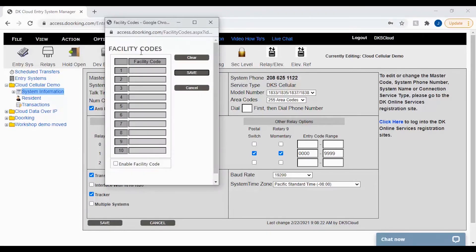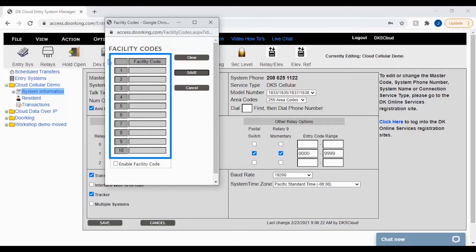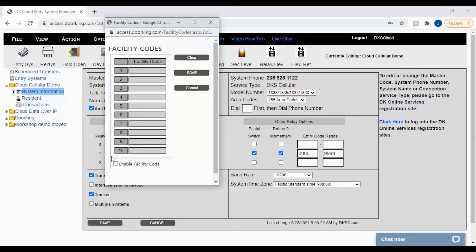In the facility codes pop-up window you will see you have the ability to add up to 10 different facility codes, and by default this feature is disabled.